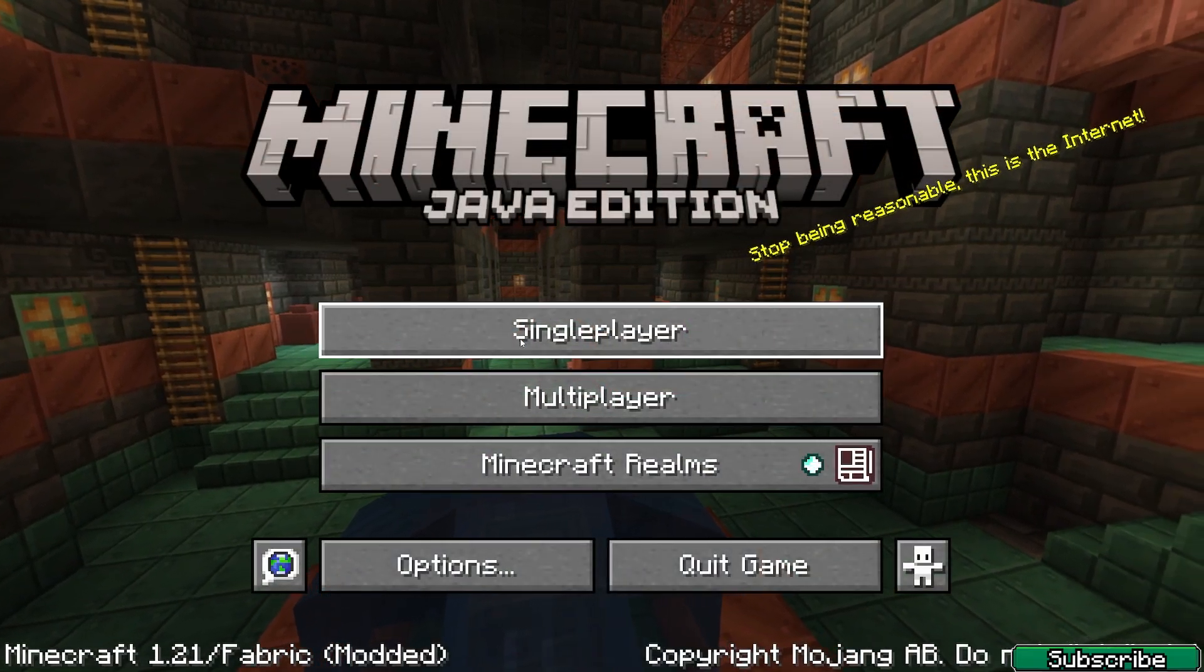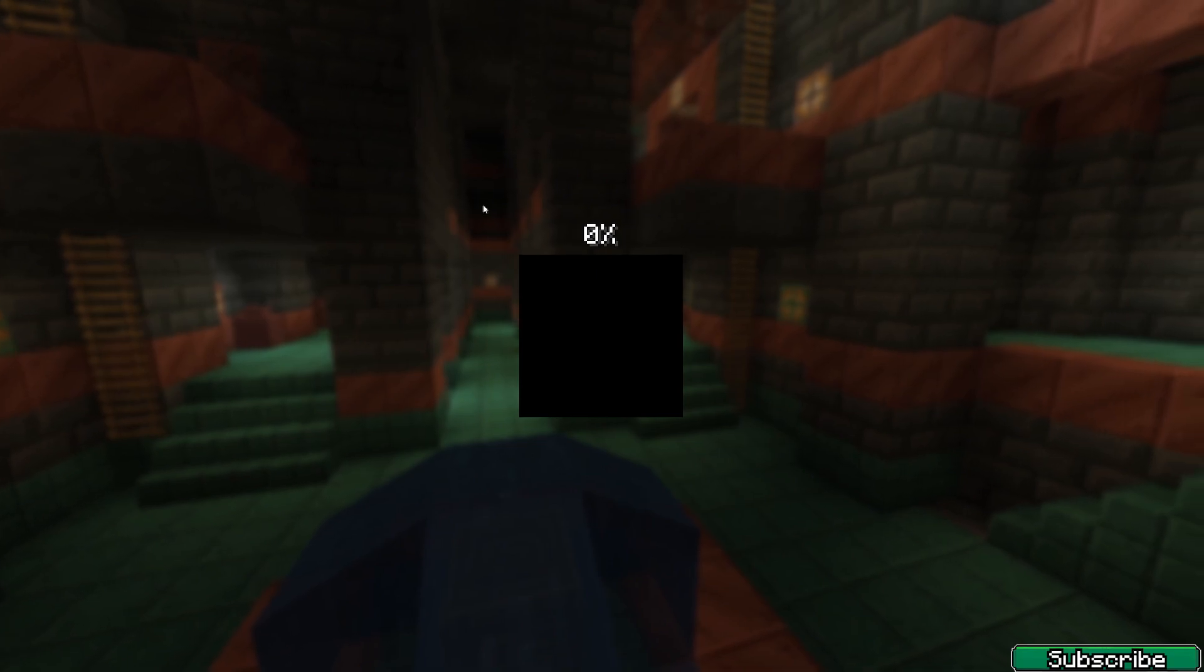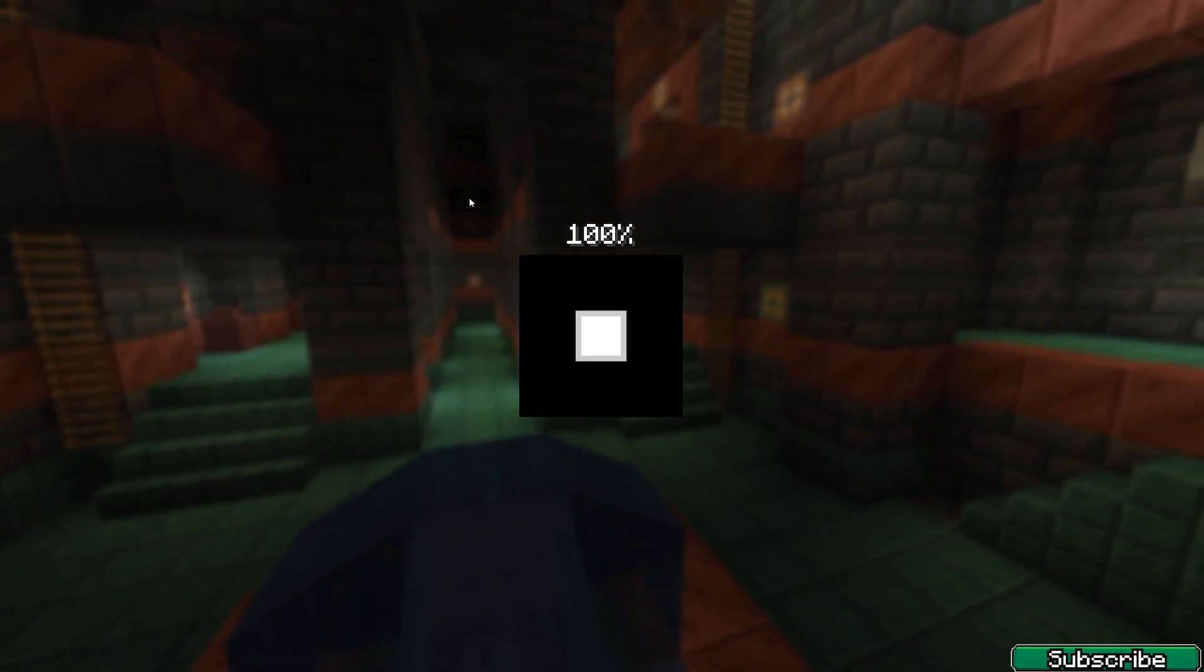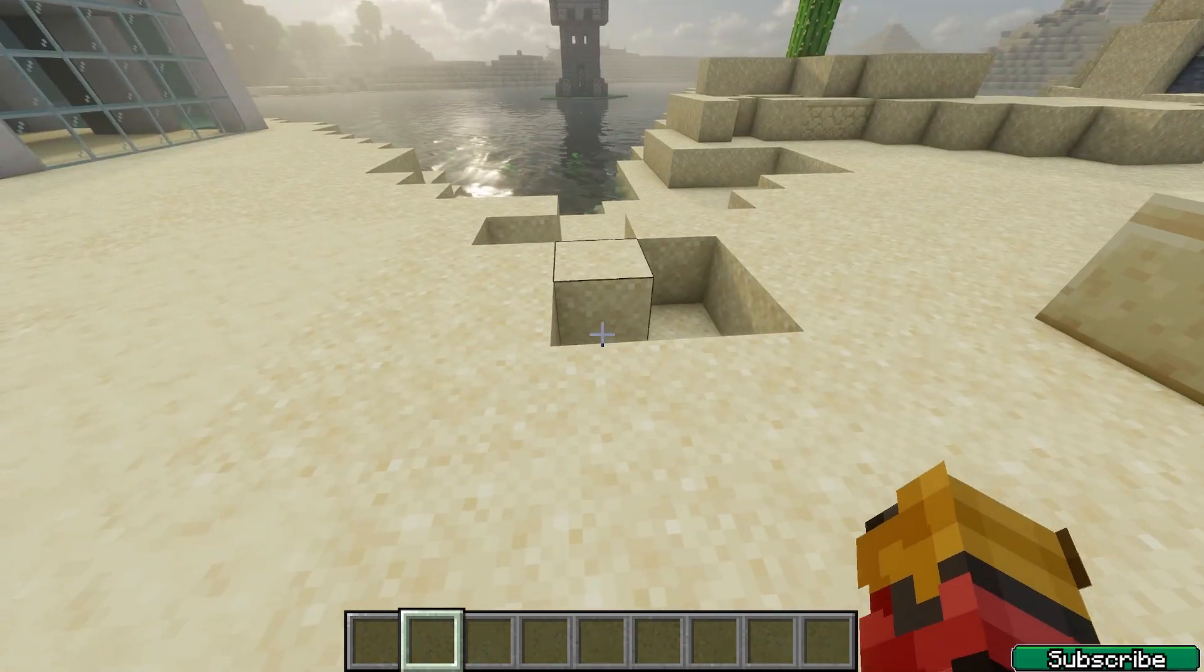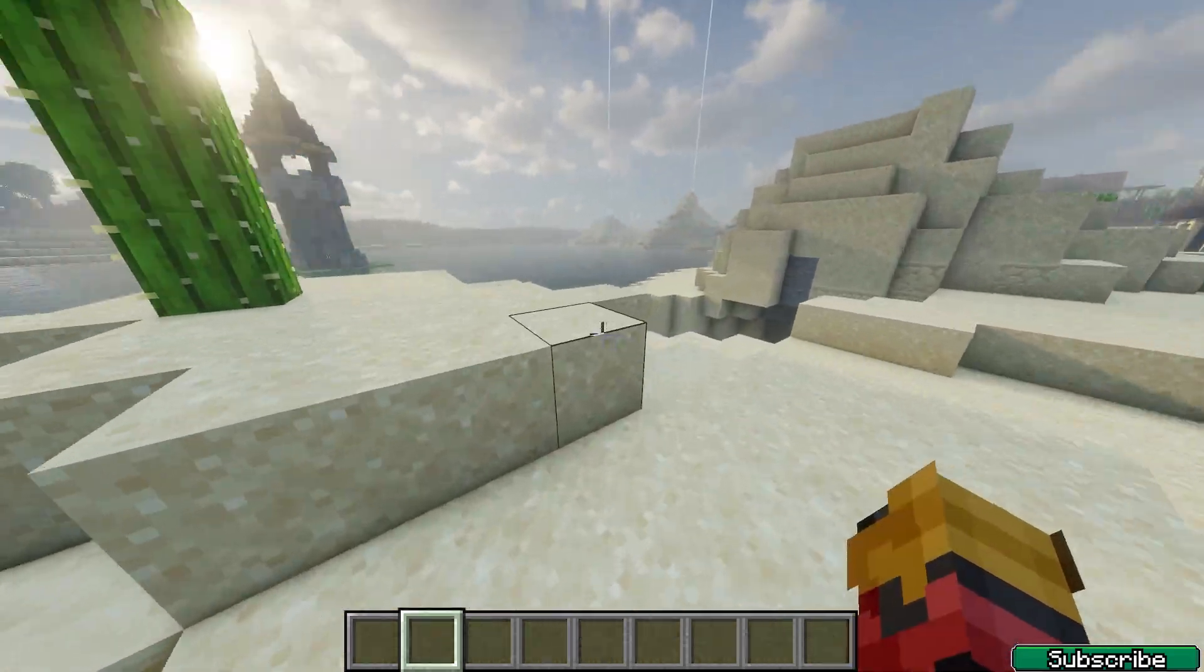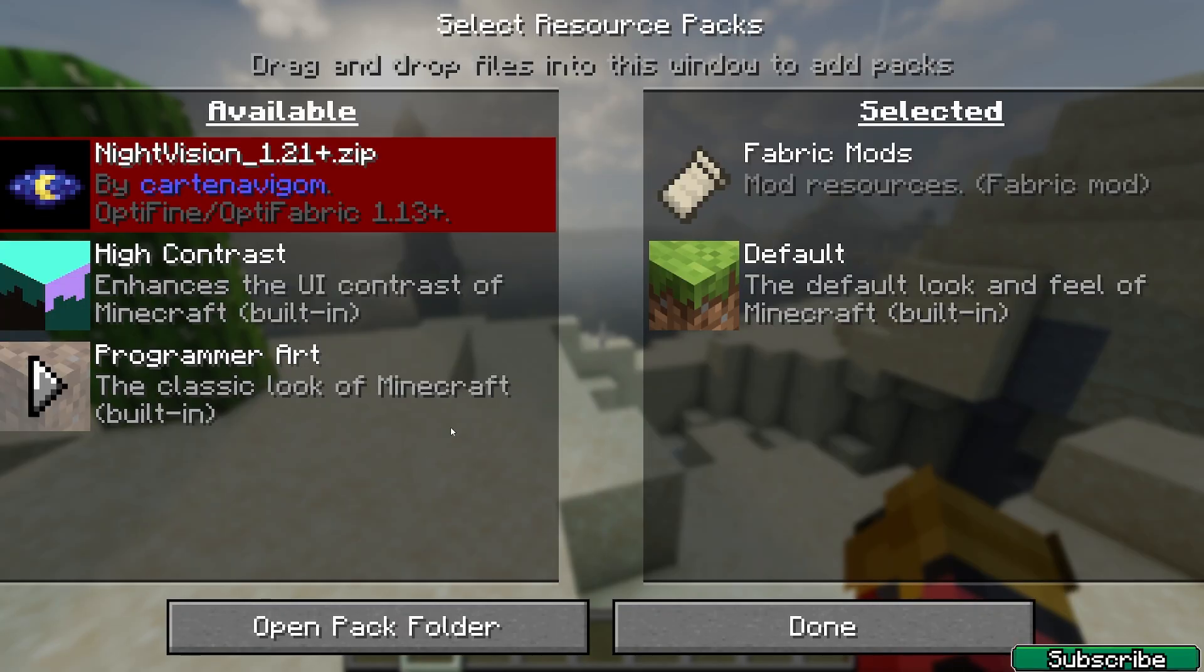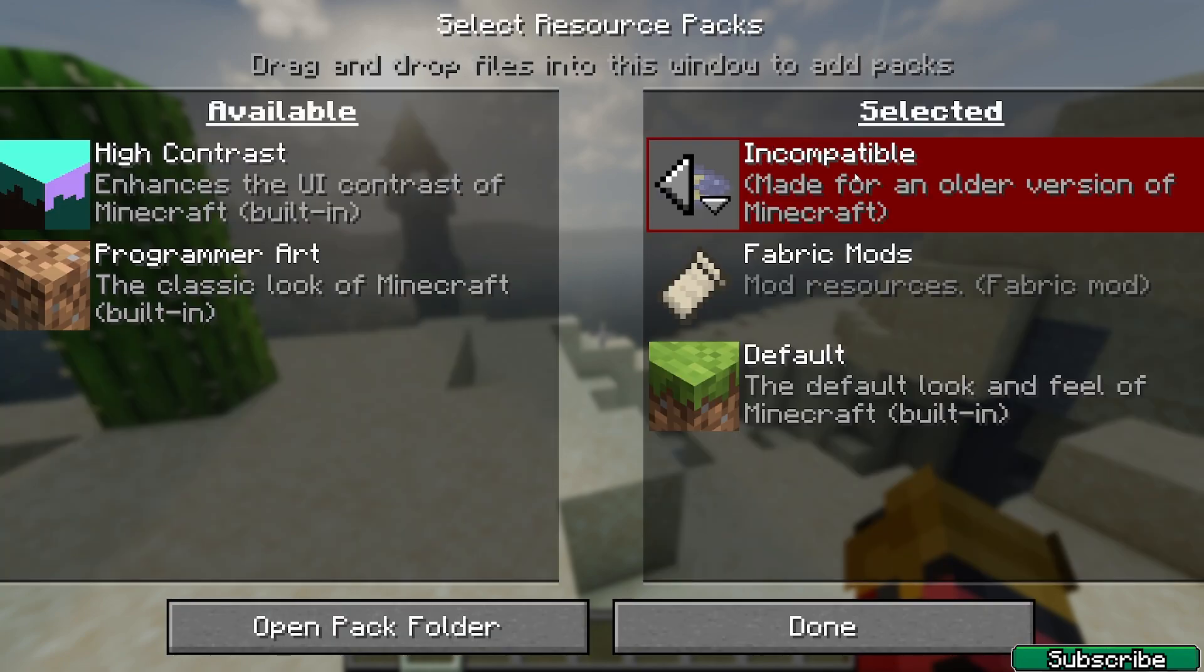Minecraft 1.21, go to single player, TGK World and once we get in here, the shaders are working, yeah? And hit escape, options, resource packs and this is the night vision.